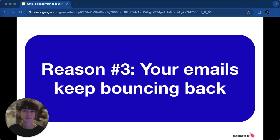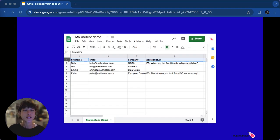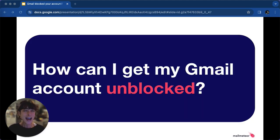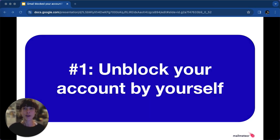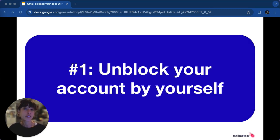Use our free spam checker tool to ensure your emails comply. Reason number three: bouncing back emails due to invalid addresses can lead to account restrictions. The solution? Keep your contact list updated and consider tools like MailMeter's Bounce Shield feature to prevent bounce back. So how can you get your Gmail account unblocked? If you're a Google Workspace account holder, try self-unblocking — you can unblock your own account up to five times per year. Sign in to your Google account and follow the provided steps.